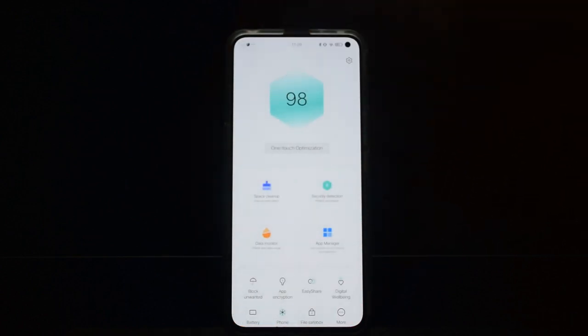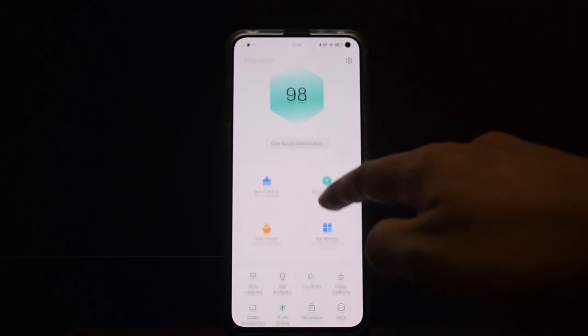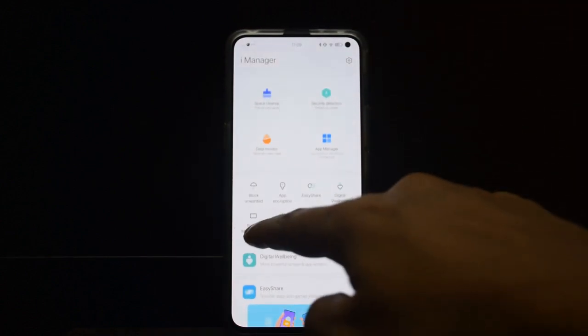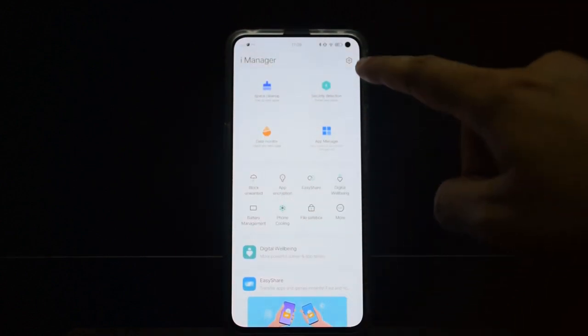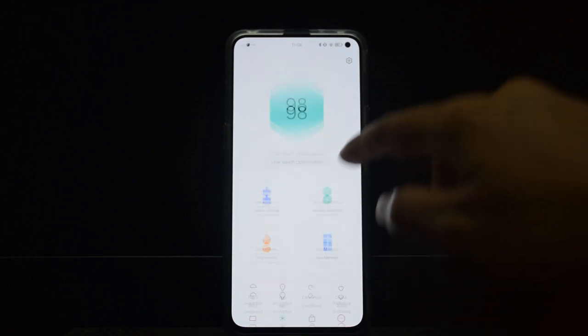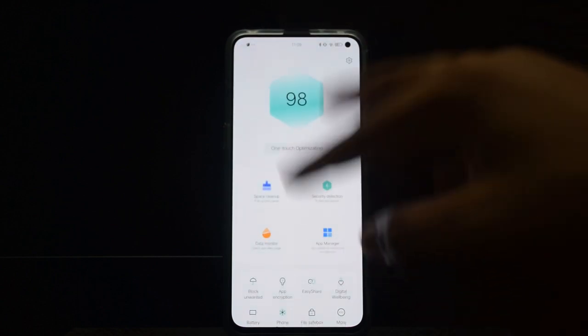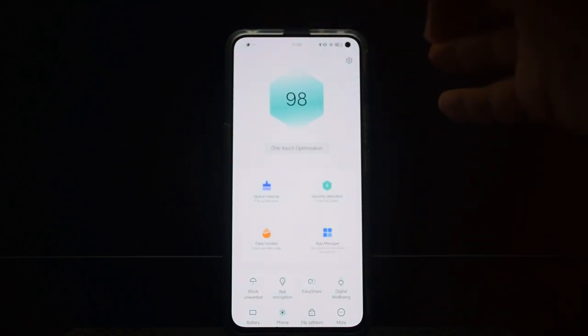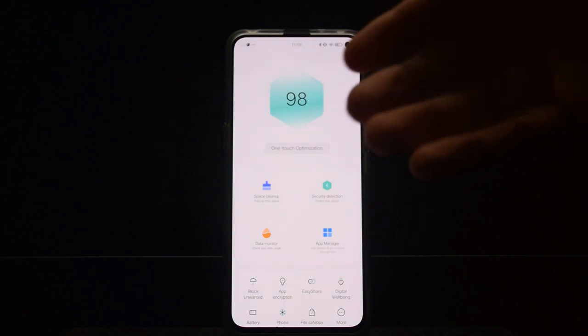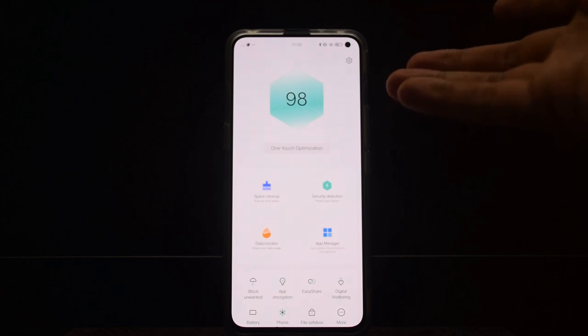Now talking about iManager, this is like a one-stop shop for all your security needs. There is an antivirus included, you can block unwanted calls, you can encrypt your apps, and you also have a file save box. All your security needs are in one app, which I really like.